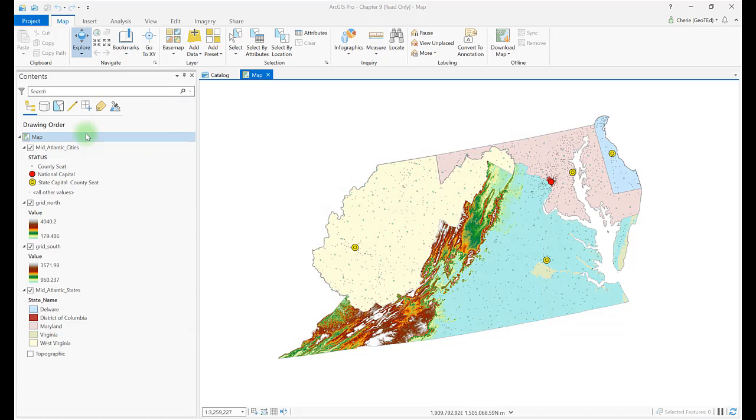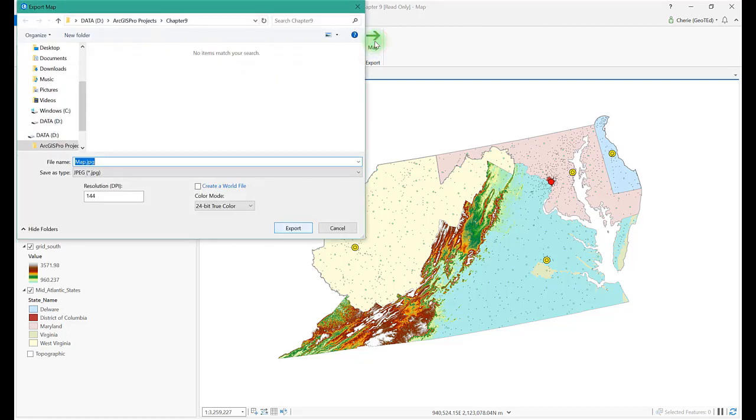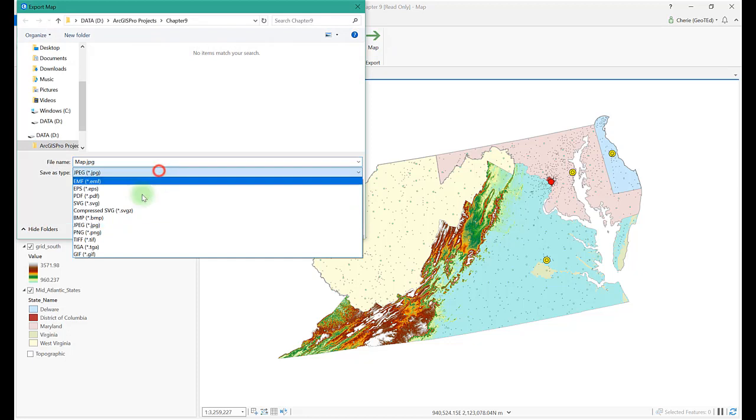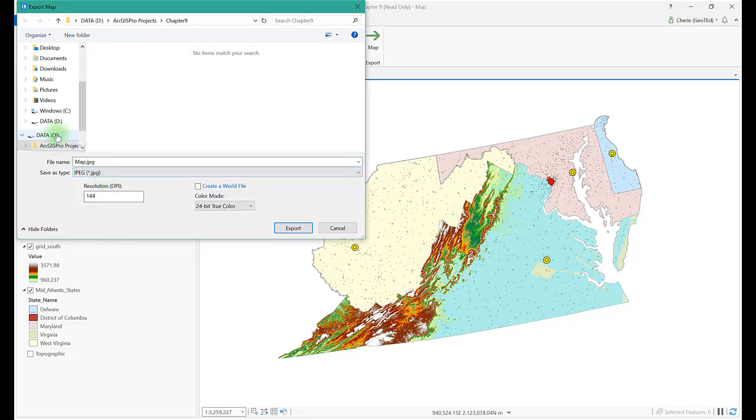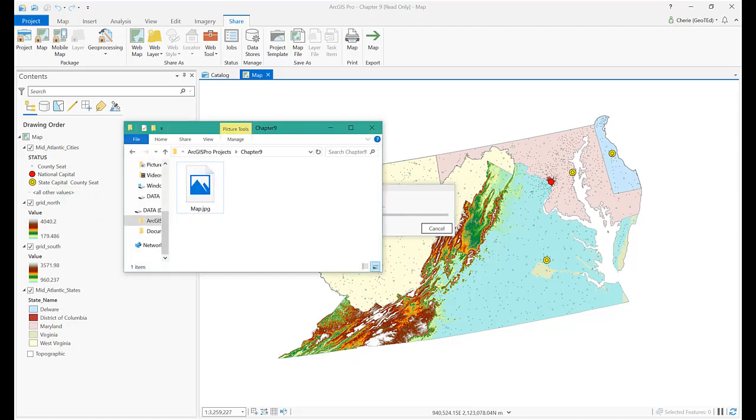Beginning here with the previous chapter's project, let's save the map document to use as a figure in another document. Click on the Share tab and Export Map. Choose the file type from the drop-down list, give it a name, and navigate to your storage location. In this case, we export it as a JPEG. Opening it, you can see this only exports what's currently visible in the map viewer.